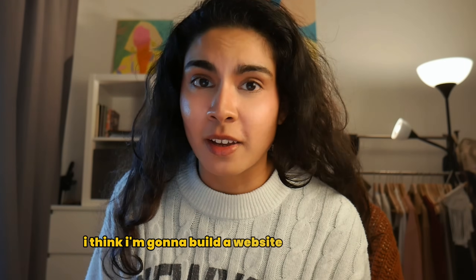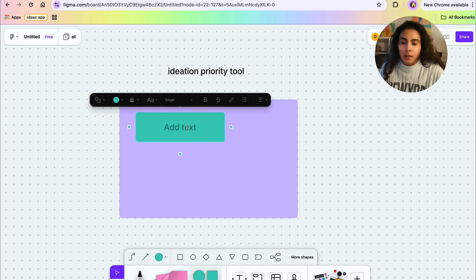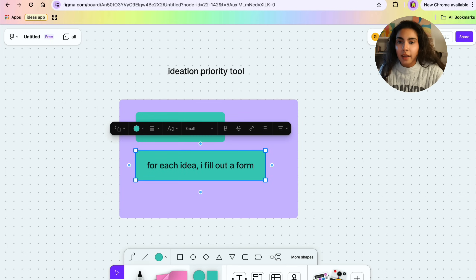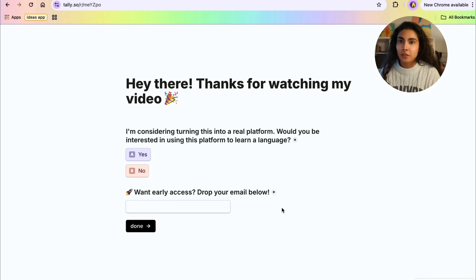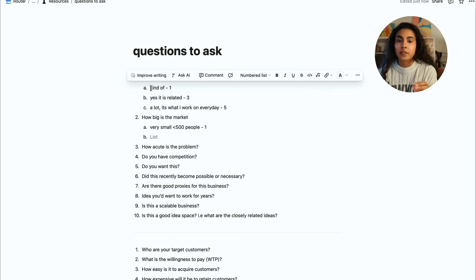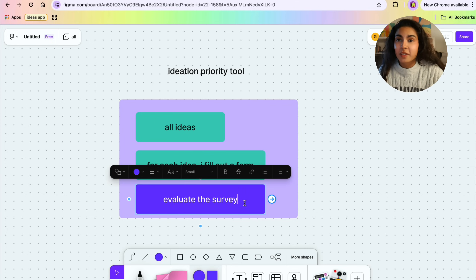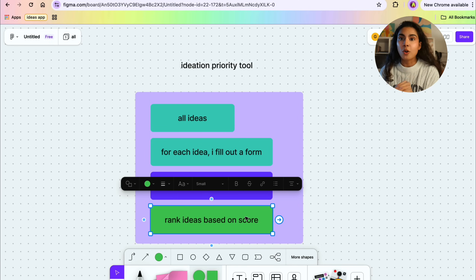I think I'm going to build a website to help me do this. I'm going to create an ideation priority tool — I want all the ideas stored, and then for each idea I fill out a form. I have this Tally form open which has a really clean simple interface — exactly what I want. I would pick one idea and fill out these questions, being able to view all the different criteria. Once I fill out the form I can evaluate the survey with code, and it would also be great to do a weighted evaluation and then see all the ideas ranked based on a score.